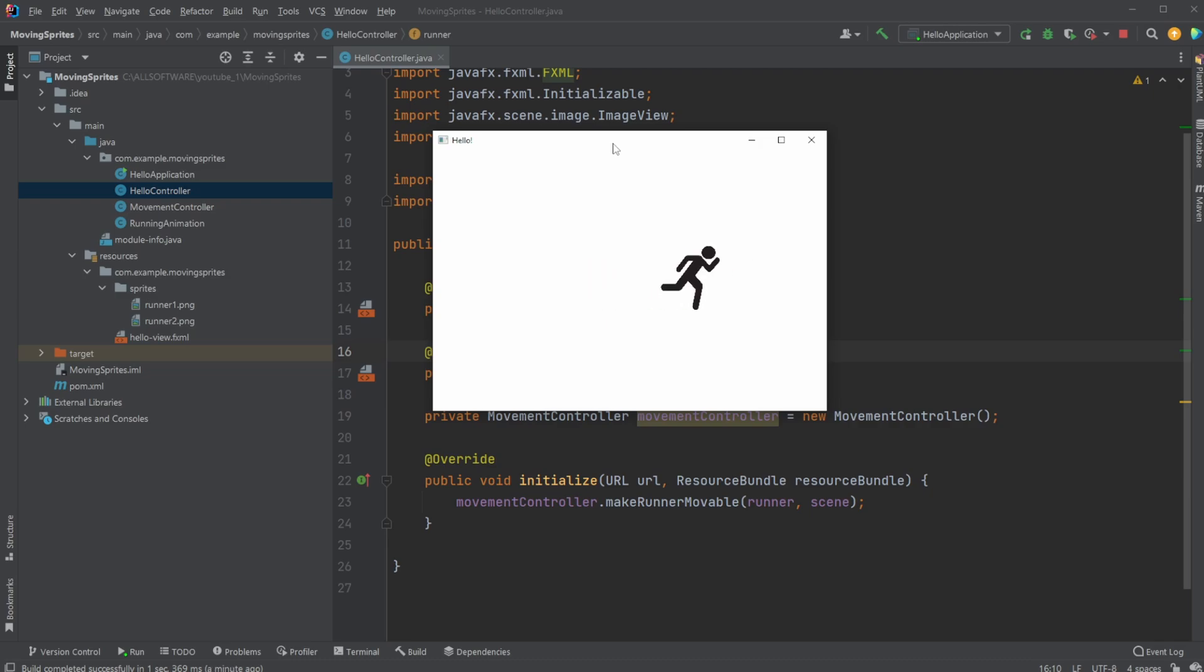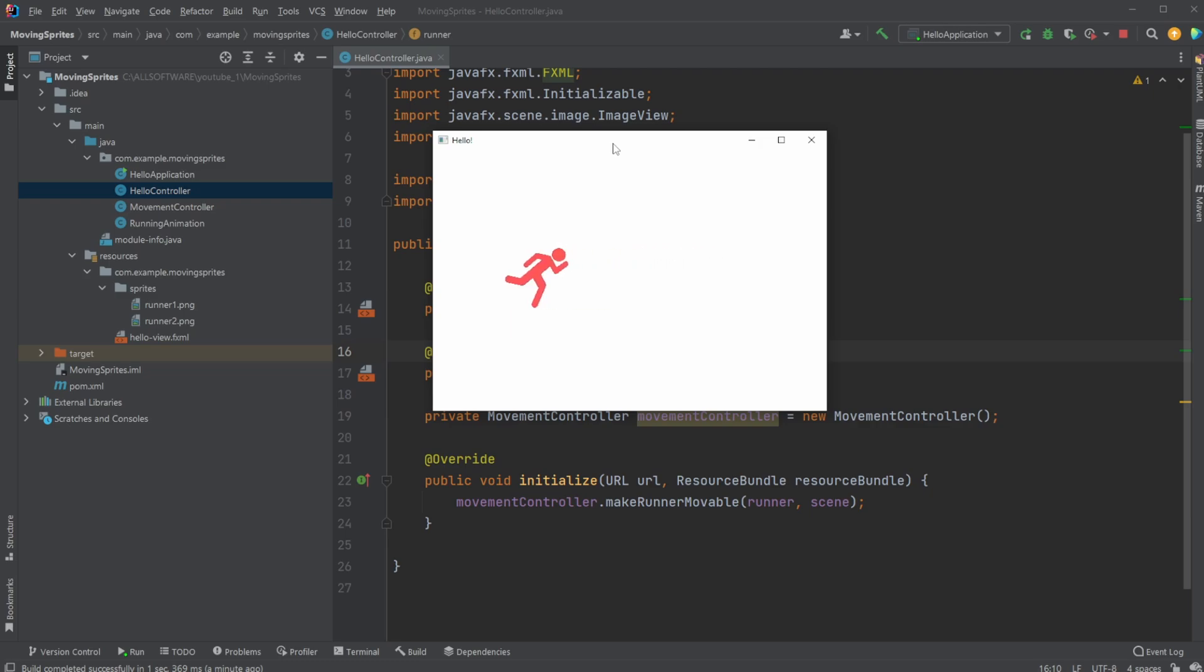As you can see, we're simply jumping between two different pictures, one of a black running man and one of a red, just to clearly showcase that I am swapping between two sprites.